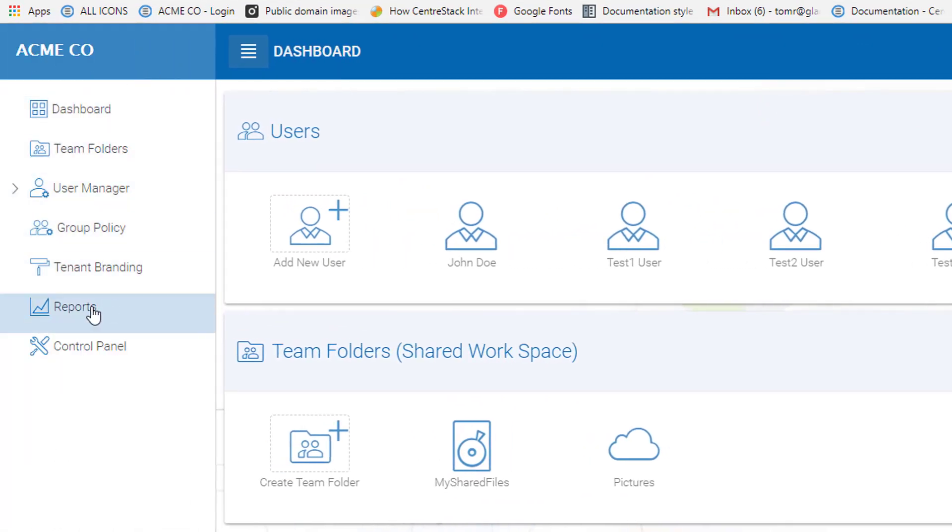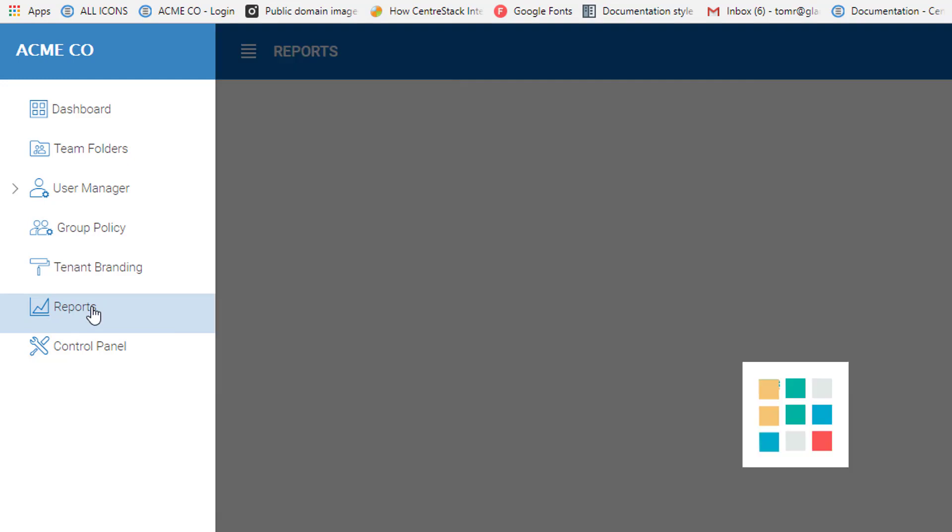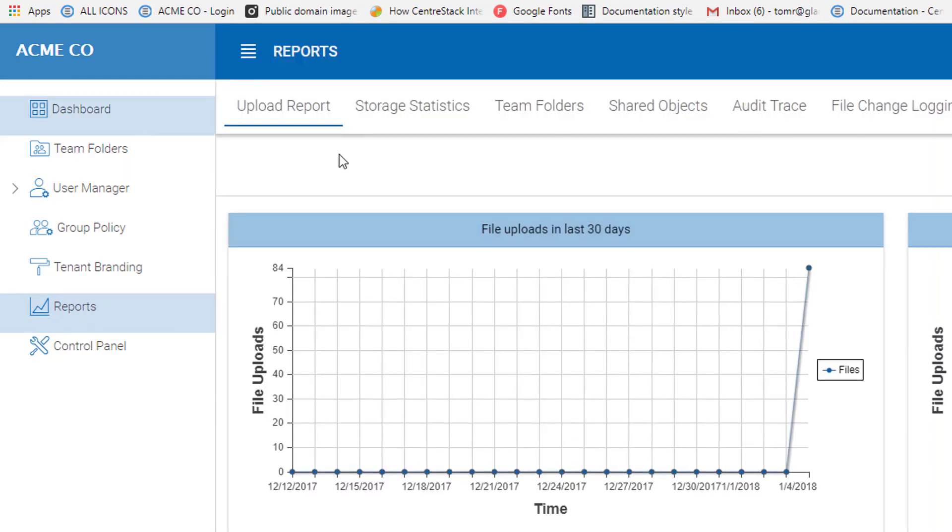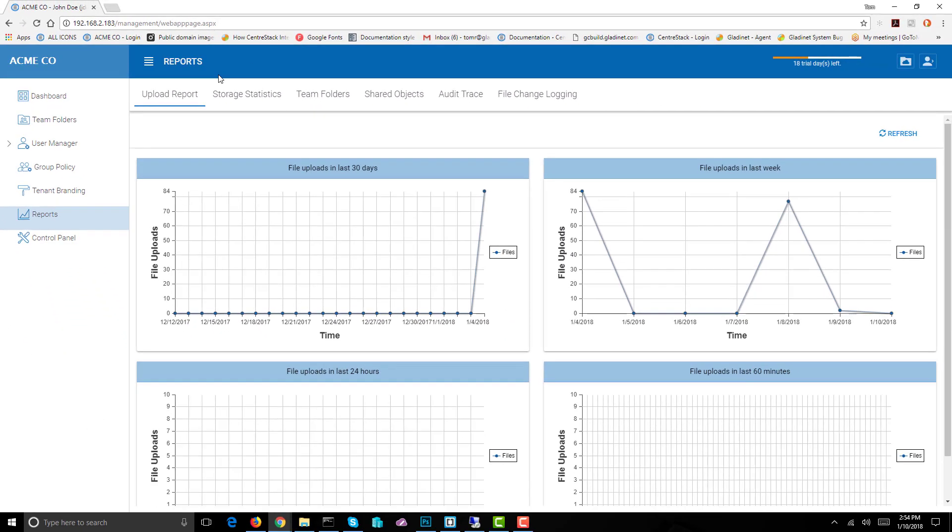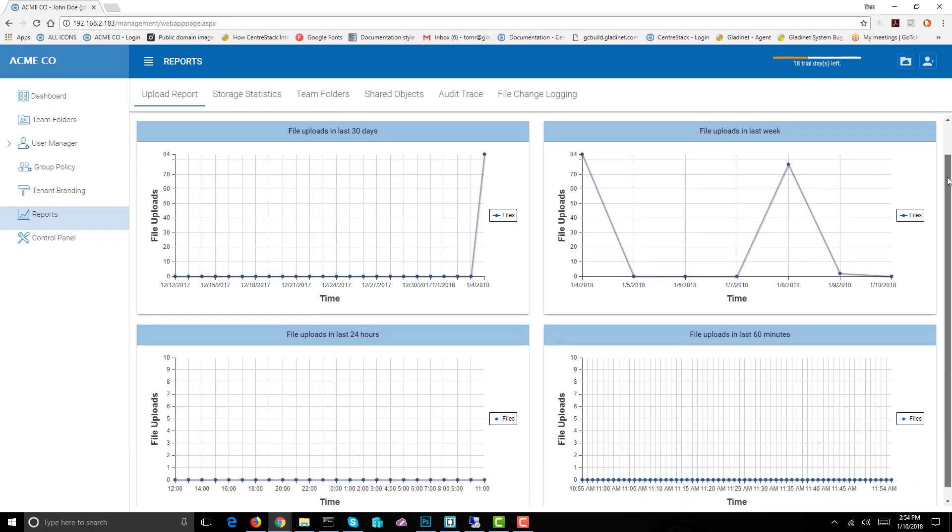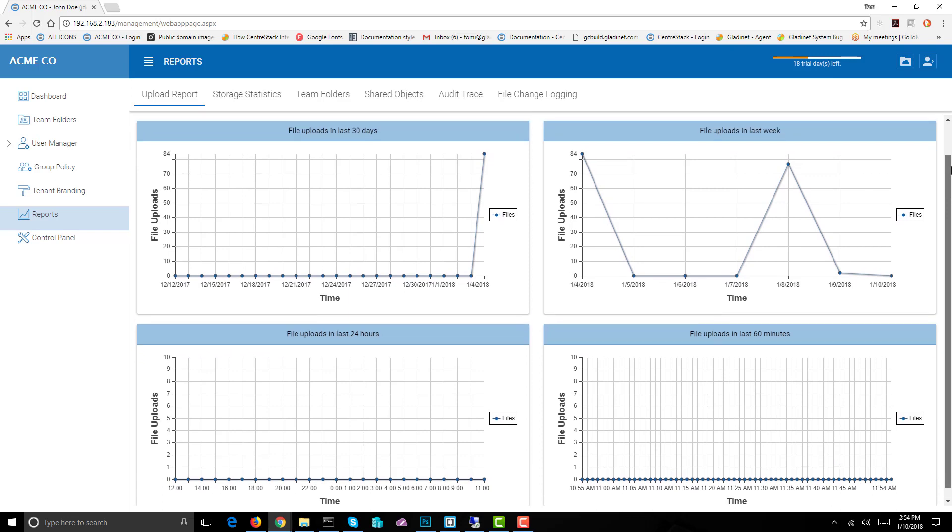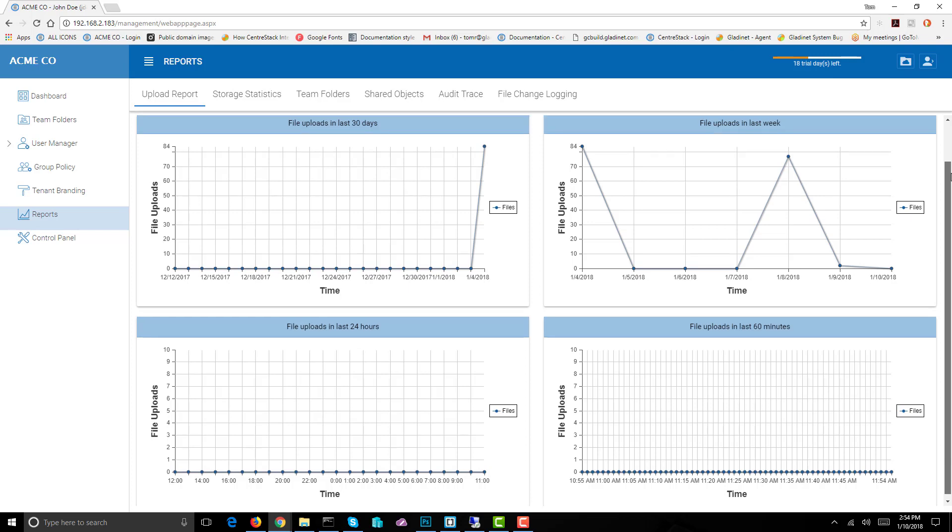We choose reports. In the reports section we have a series of tabbed views. The first one is upload report, and as you can see this covers files uploaded in the last 30 days, files uploaded in the last week, files uploaded in the last 24 hours, and files uploaded in the last 60 minutes.